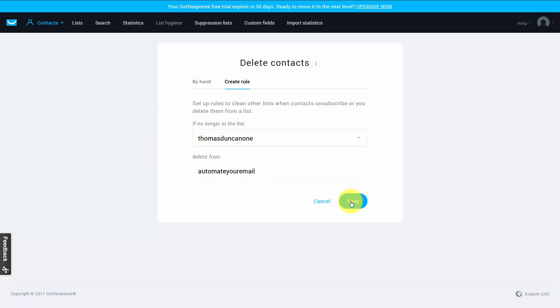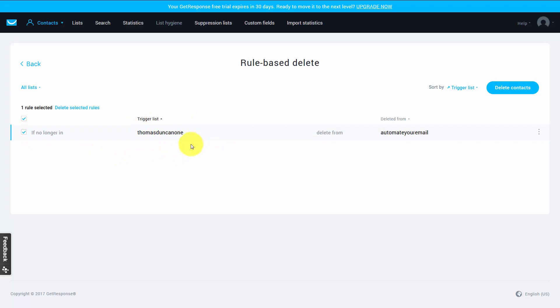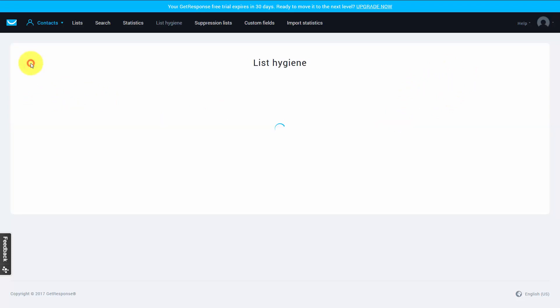We can do that by clicking the save button. And you can see now the logic in this feature. What we can say is that if for some reason a person is no longer part of this specific list, we can have them removed from another list. And we can do that as many times as we like based on the triggers that we set up in the previous screen.